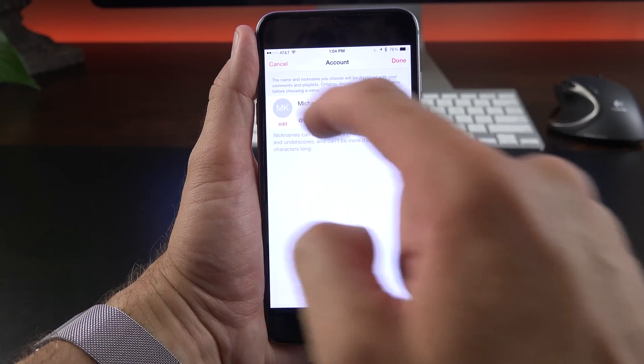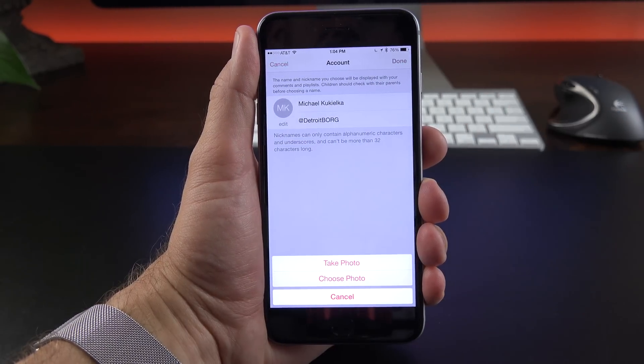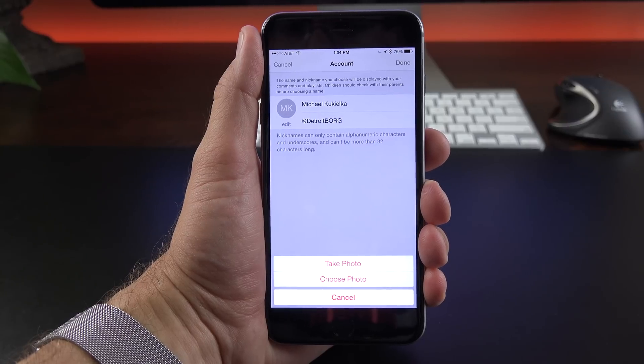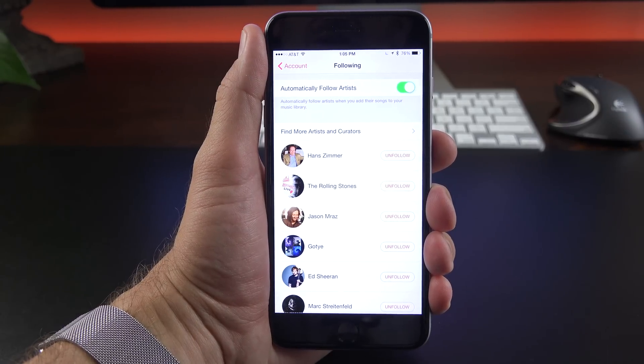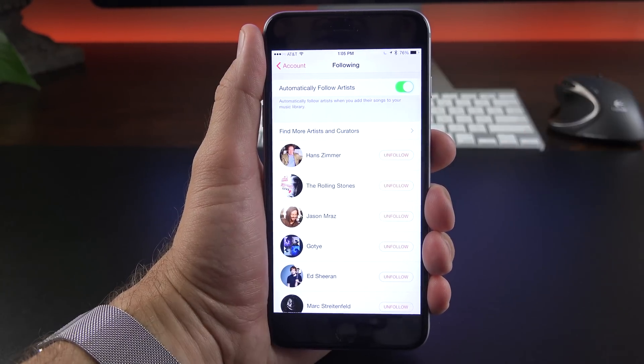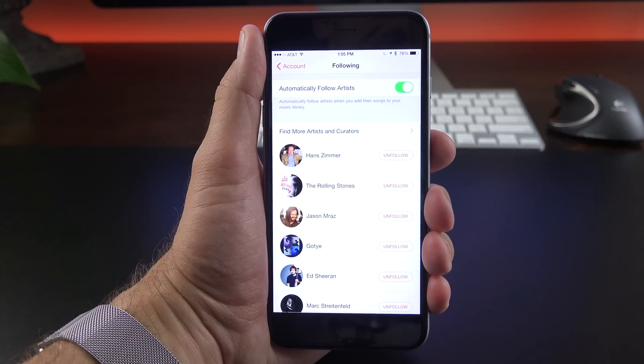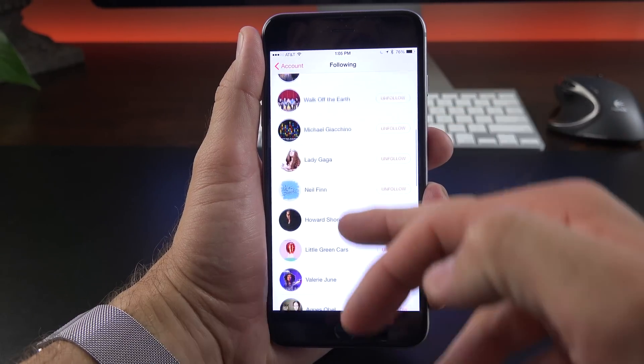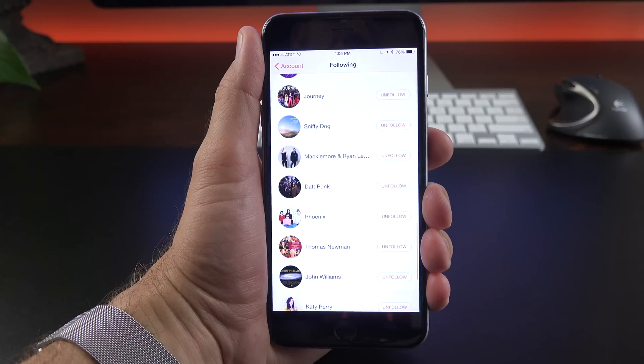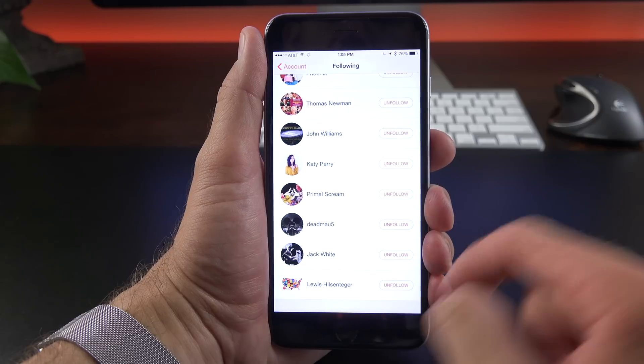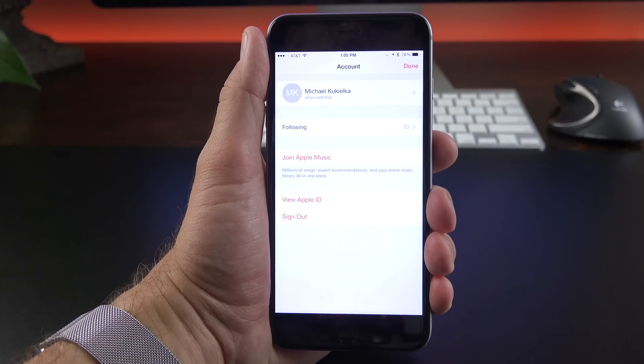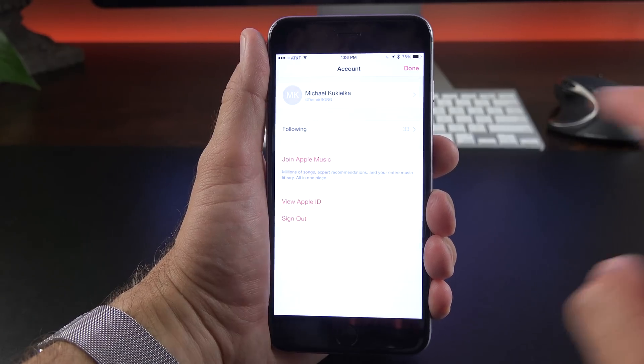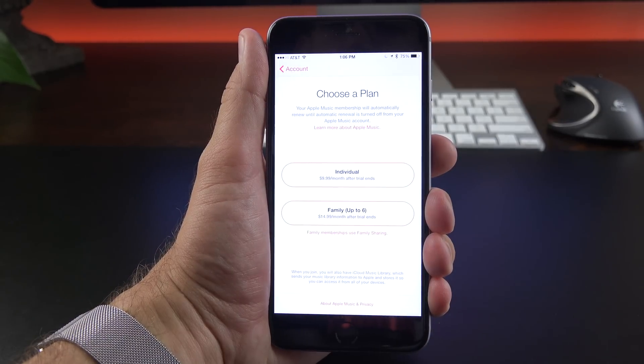And you can also change your avatar here. If you go to edit, you can select an avatar either from taking a photograph right now or choosing one from your gallery. Now under following, you can see that I'm currently following 33 artists and this has been automatically set to automatically follow artists that are within my music library. So essentially any artist that has an Apple Connect account will appear here and you can unfollow them if you want. And you can also follow them manually by going to the Connect page which I'll show you later.